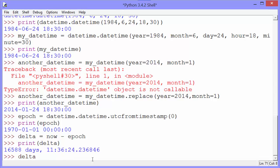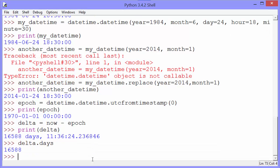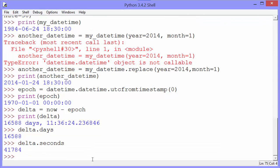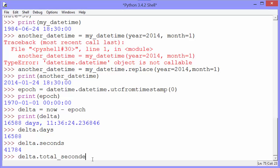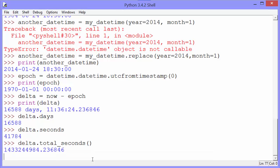We can use the timedelta's days property to see how many days have passed. And we can find out the seconds as well. That's not the total number of seconds that have passed. That's just the number of seconds in addition to the number of days. If we want to get the total seconds, we'd use the total_seconds method. And that's a lot of seconds.